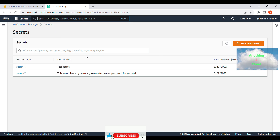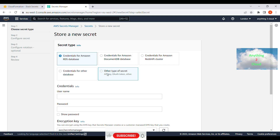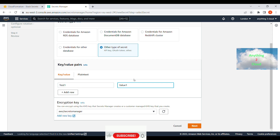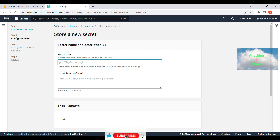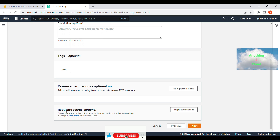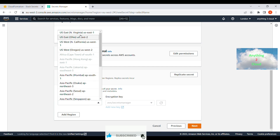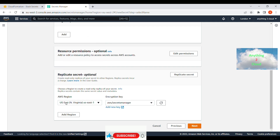Next let's see a demo of how we can replicate secrets to a different region. Right now I'm in the London region, so I'm going to replicate to another region. I'll click 'Store a secret' and use another type of secret. I'll provide key 'test-1' and value 'value-1'. For the encryption key, I'm using the default Secret Manager key. Click Next, and for the secret name I'll give 'replicate-secret'. If you go further you'll find the option called 'Replicate secrets' — click on it and choose the region, for example North Virginia. Then click Next.